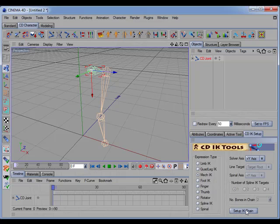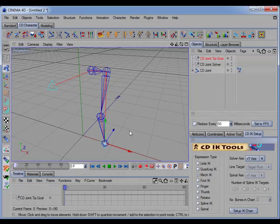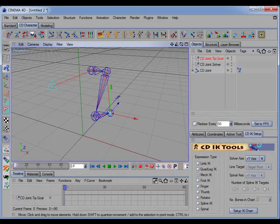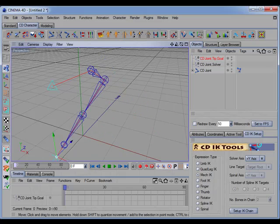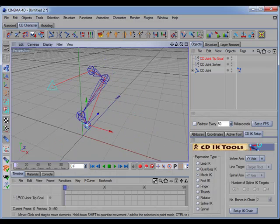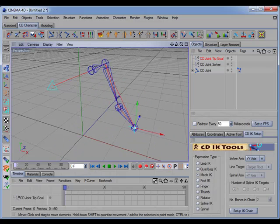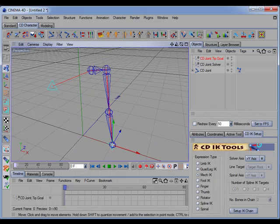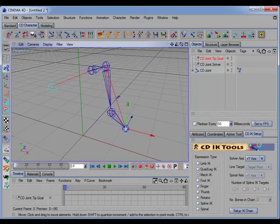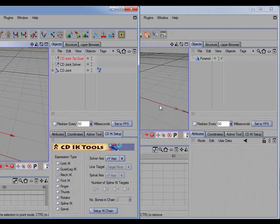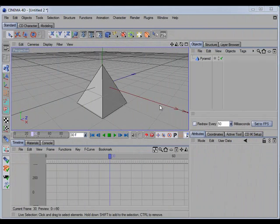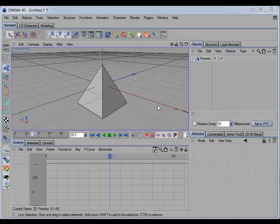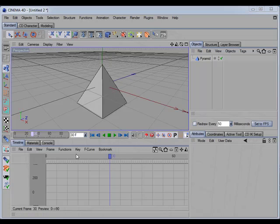There's a new tag called CD smooth rotation that I've added to the CD IK tools plugin, and this tag will correct the interpolation between rotational keyframes.